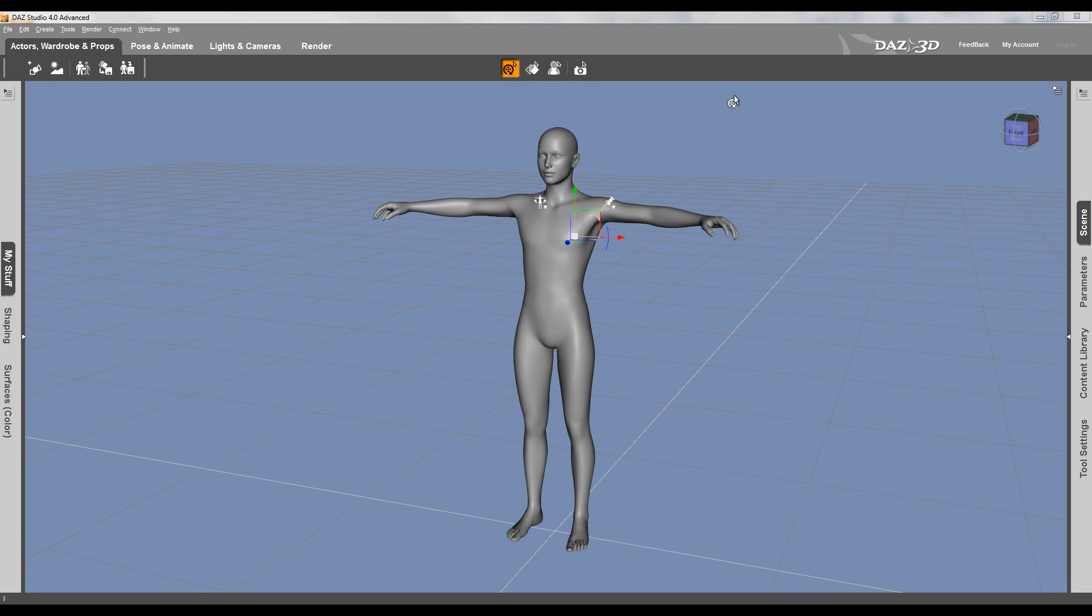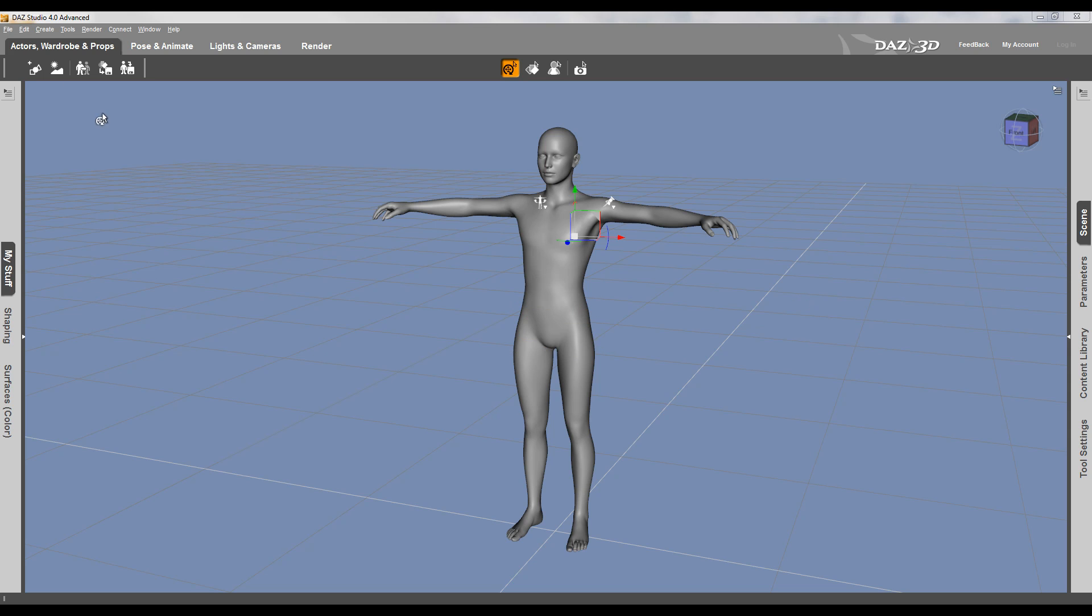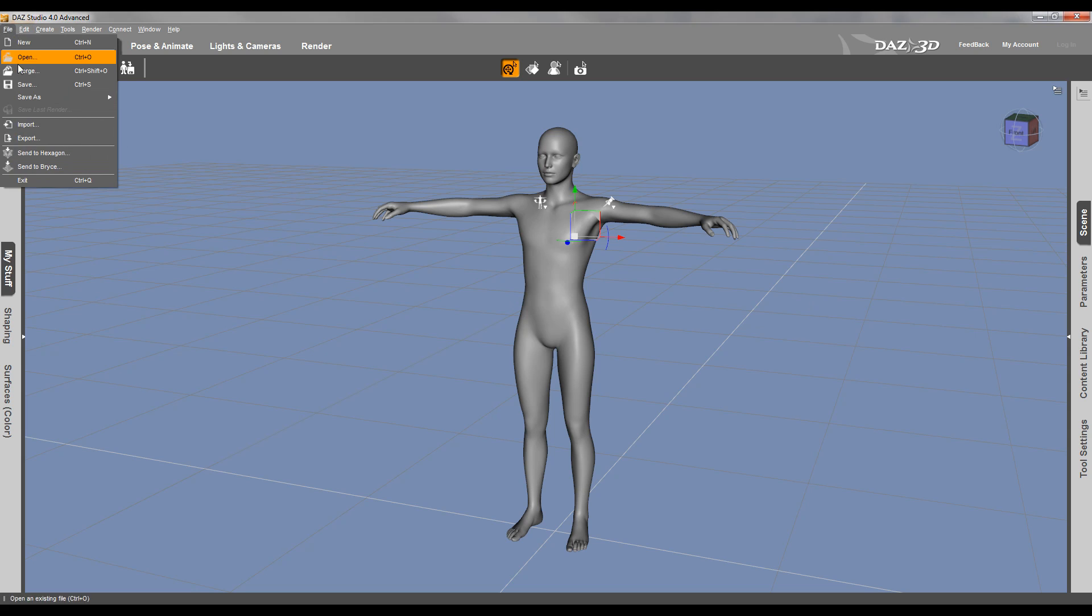Hello and welcome to Geek at Play Studio tutorials. We'll continue exploring user interface and customizations inside the DAZ Studio for Advanced. Let's look right now at specific options.